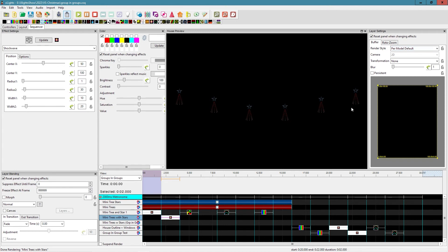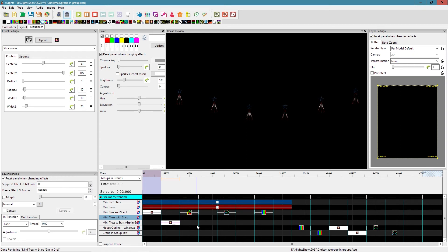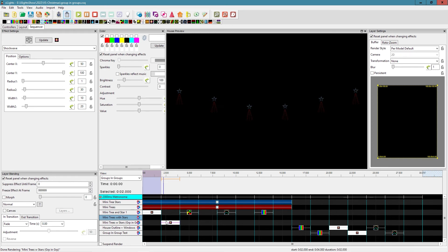If I bring it down to the mini tree with stars group — the groups-in-groups version — the effect works exactly as expected: it starts at the top of the star and works its way down through the tree, treating each tree and star pair as a single prop. This allows us to sequence the mini tree and star together at the group level with one effect, rather than copying it six times for each individual pair.